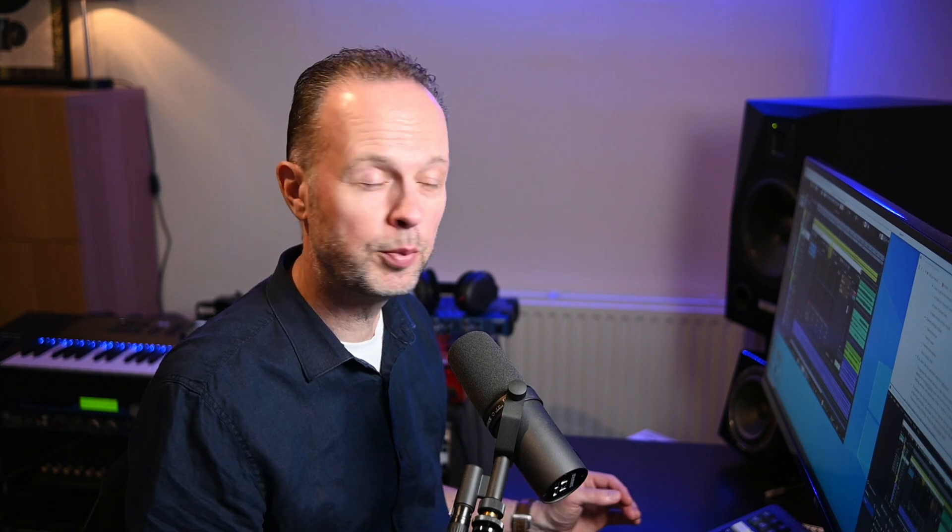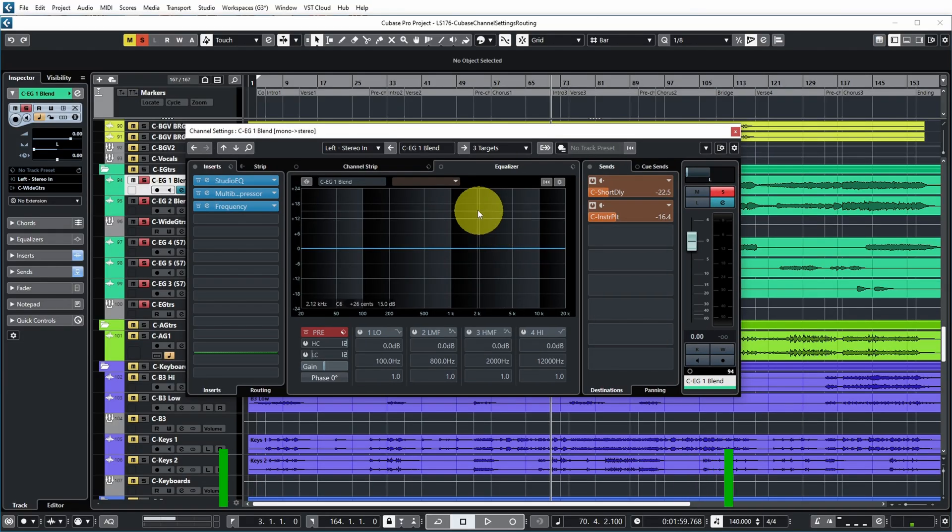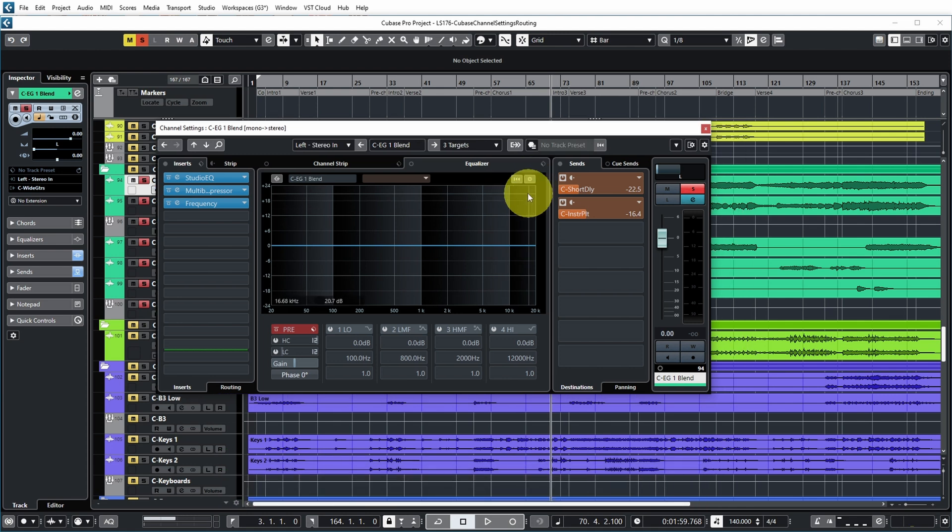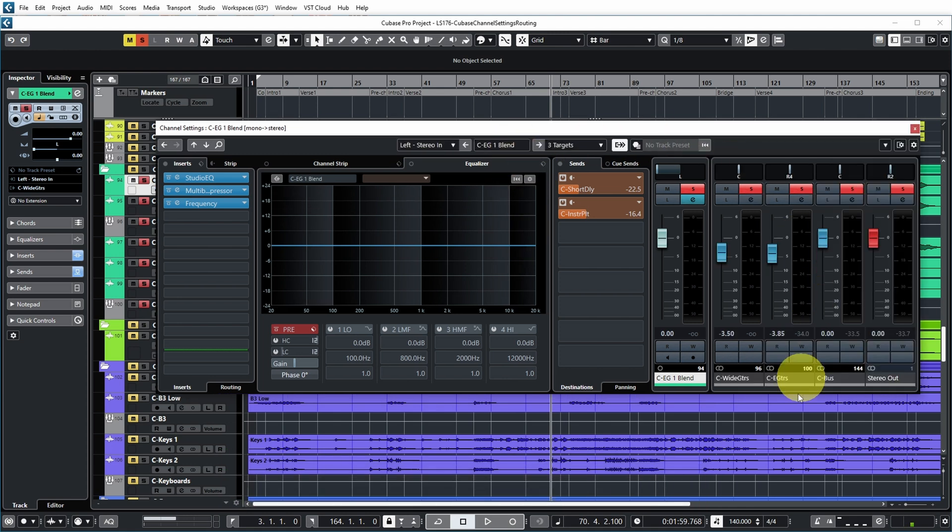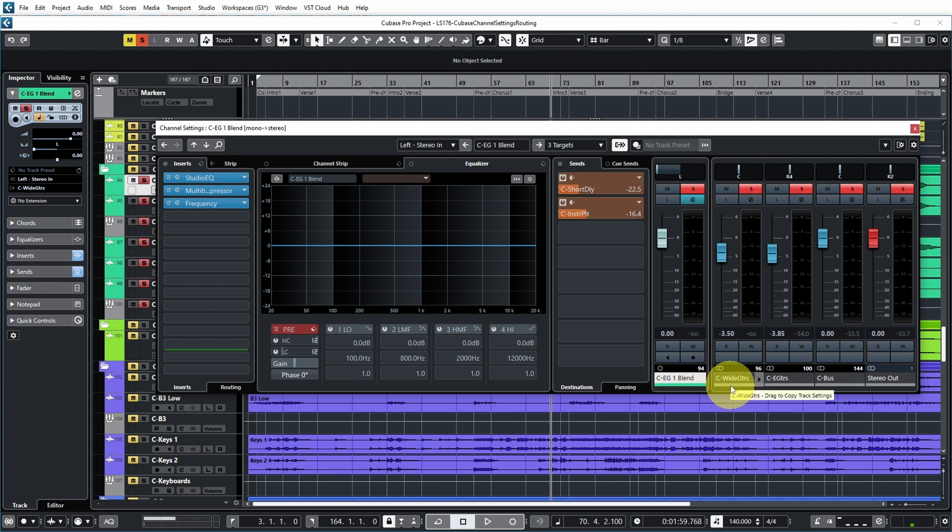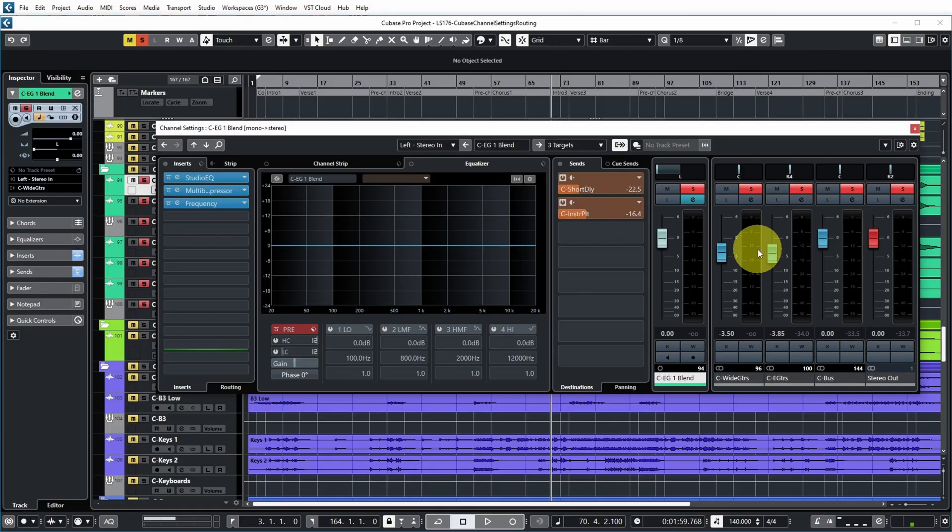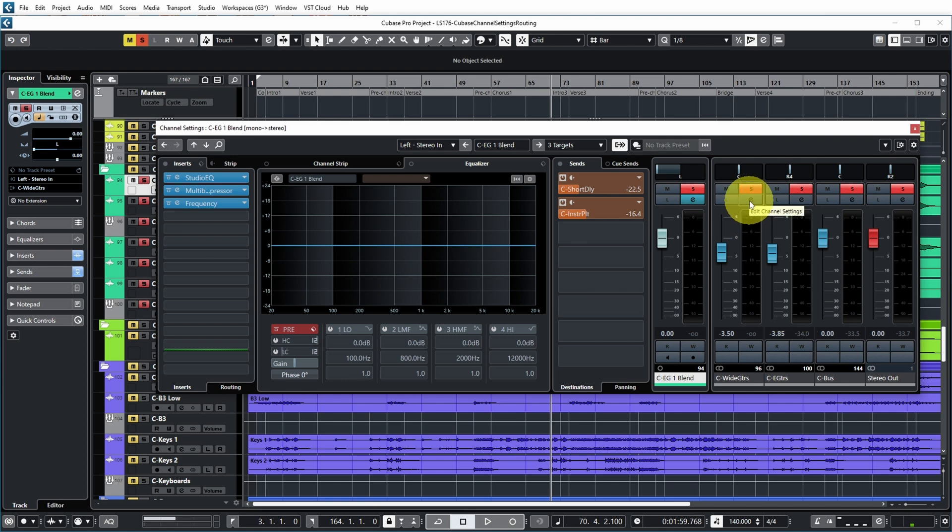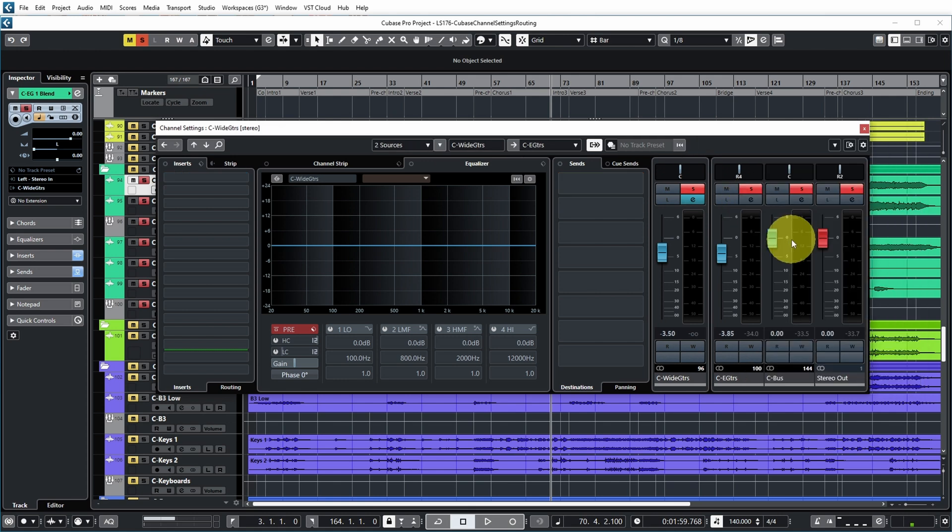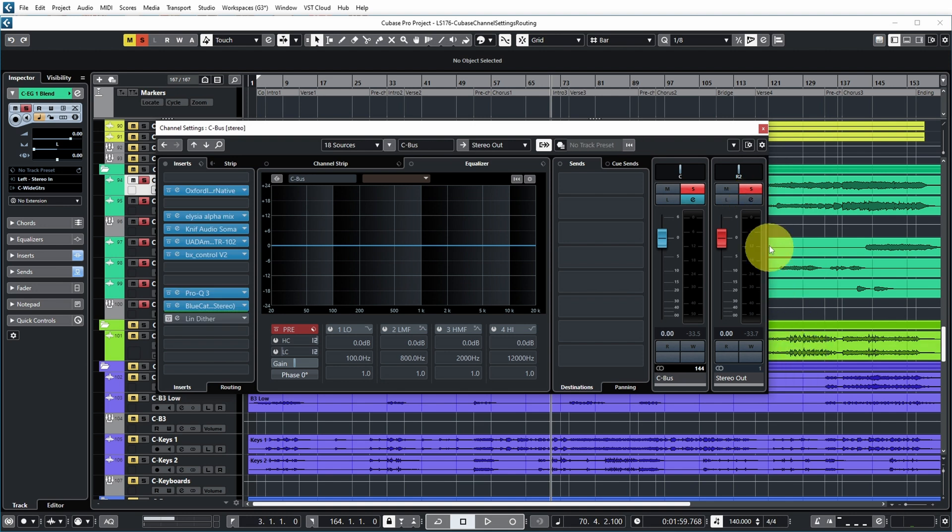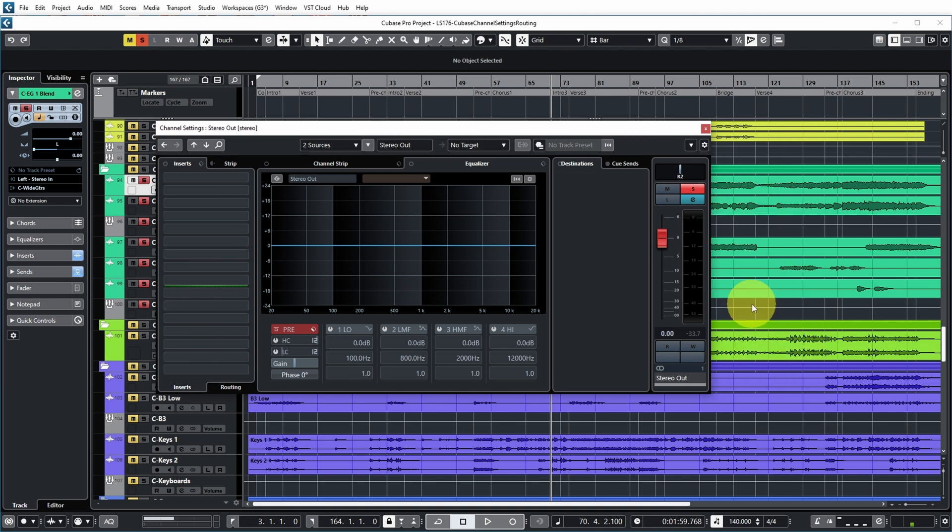Now that we're at this I want to show you a couple more things. One thing is that you can also show the faders of the whole chain after the currently selected channel, and that's by pushing this button show output chain. And here you can see that E-Guitar one blend is routed to the Wide Guitars group. That group is routed to the E-Guitars group. That group is routed to the bus. And the bus is finally routed to the stereo out channel. So you basically now have an overview of the whole chain. And if you want to quickly navigate to any of those channels you can basically just push the E button over here and you end up all the way finally in the stereo out channel.